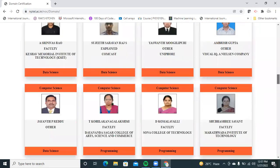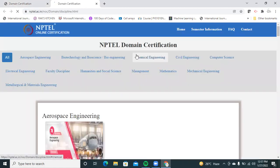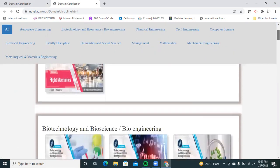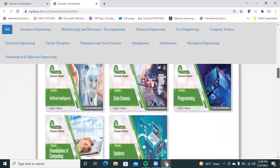From this page you can understand what is meant by domain certifications, what specializations are available, and they also provide a list of candidates from previous semesters who got this domain certification. Under NPTEL domain certification courses, even an electrical student who is interested in computers can take the domain course in computer science, or a computer science student can take management courses.